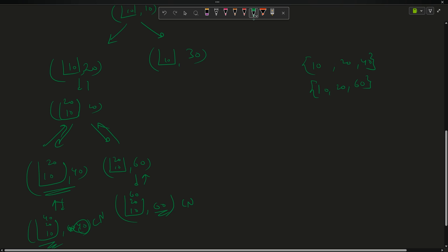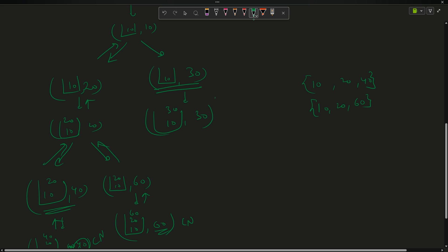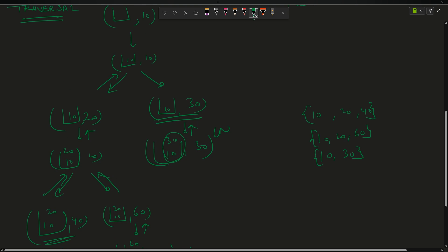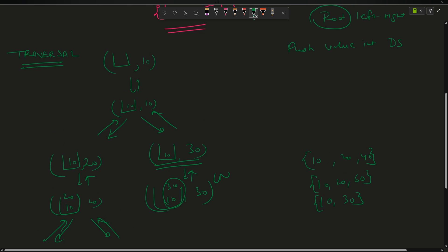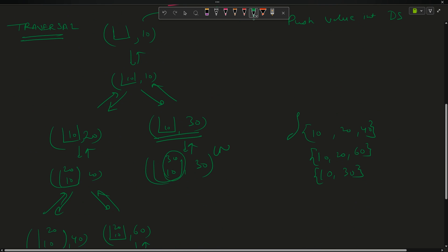Because both recursive calls for 40 and 60 have returned, the call for node 20 also returns. Now we explore node 30: push 30, so the data structure becomes [10, 30]. Since 30 is also a leaf node, I push the vector [10, 30] into my answer. All calls finish and I return to the main function. We have now obtained all the vectors we wanted.